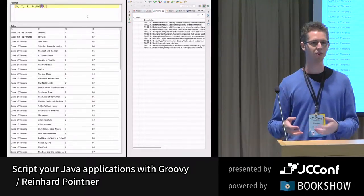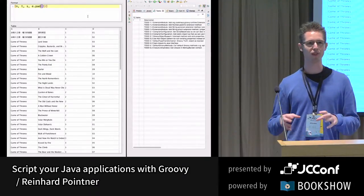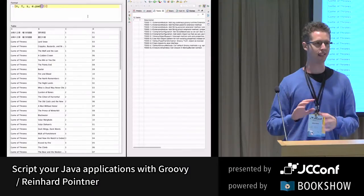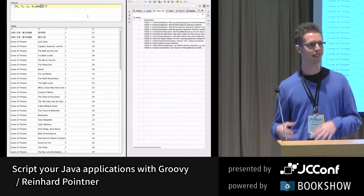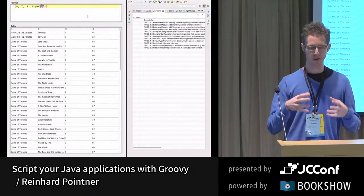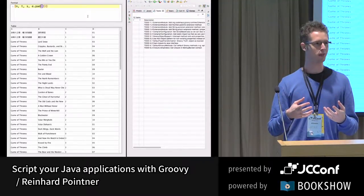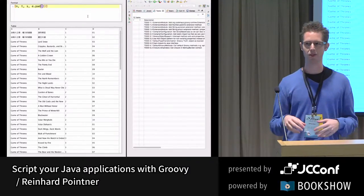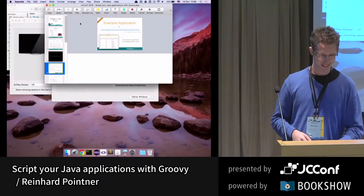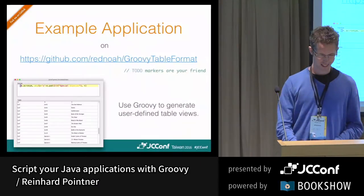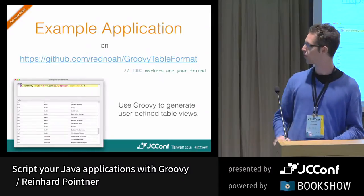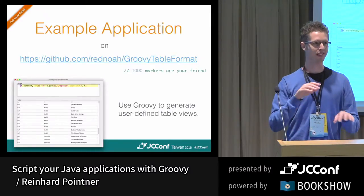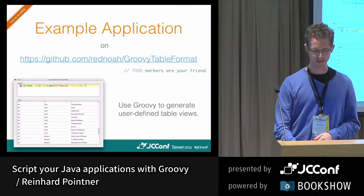If you're in the business area, you might want to allow a customer to provide custom HTML templates or any kind of custom logic to plug into your Java program. You have your well-developed Java program, but you want to allow users to plug in their custom code. You can also check the to-do markers in the demo project to find the different topics we're going to discuss.